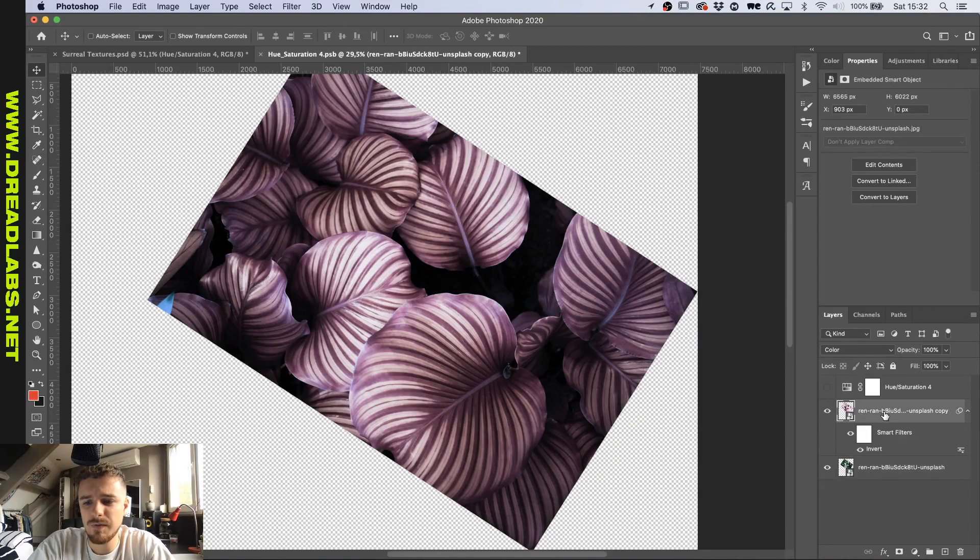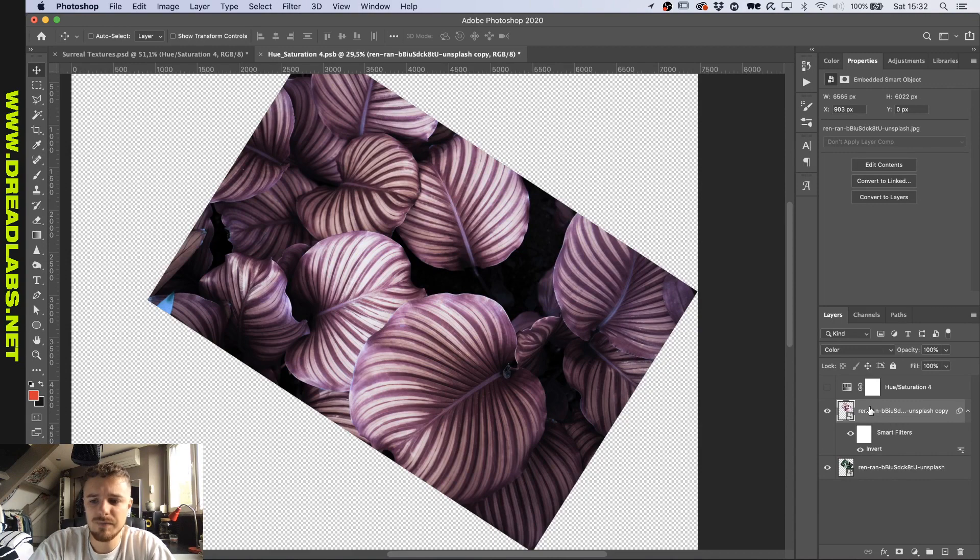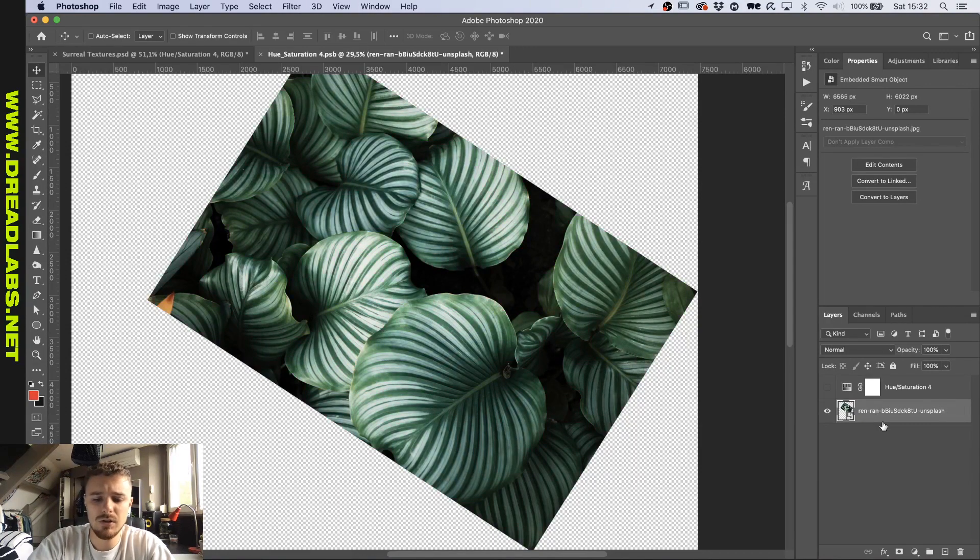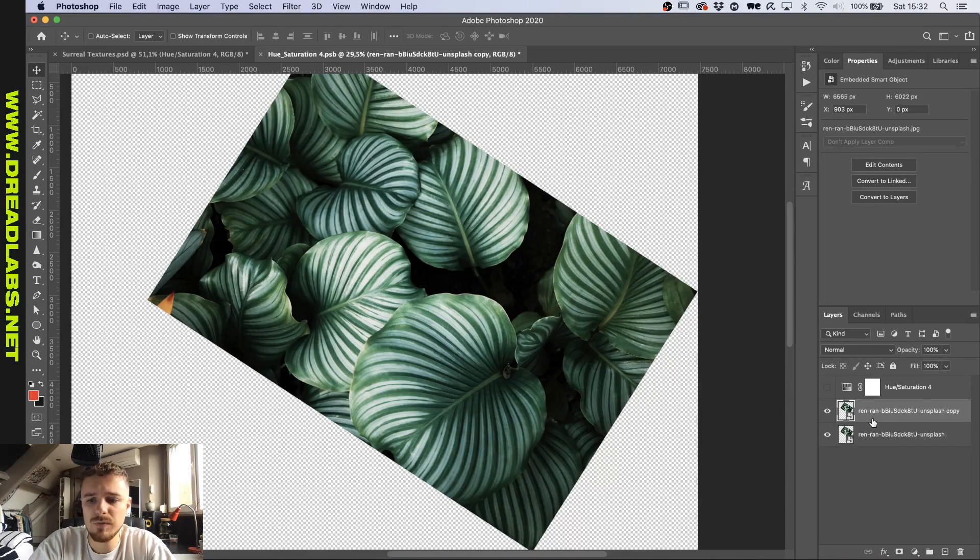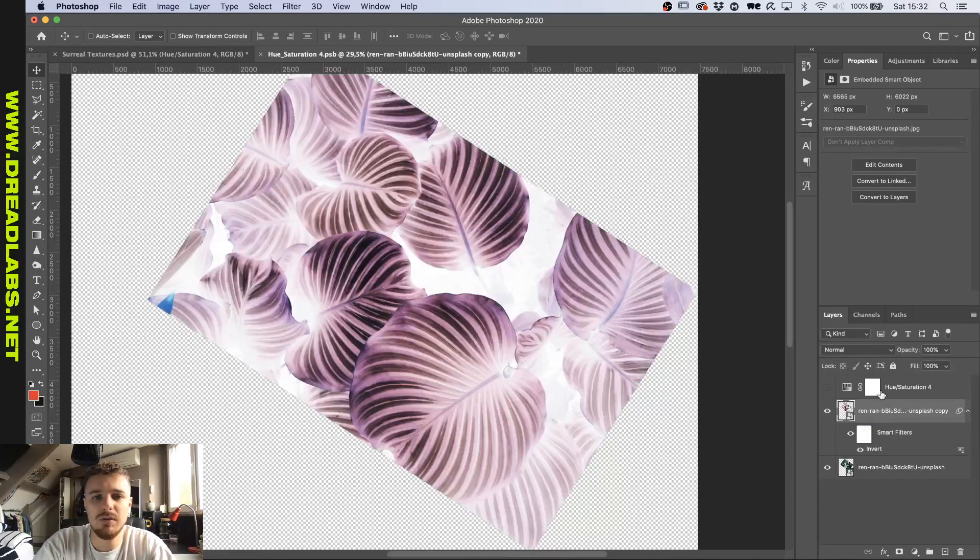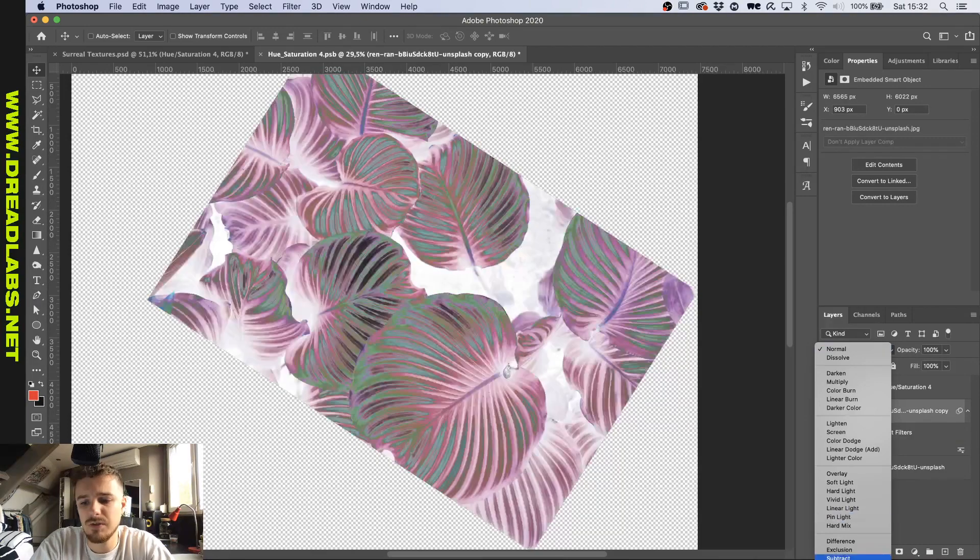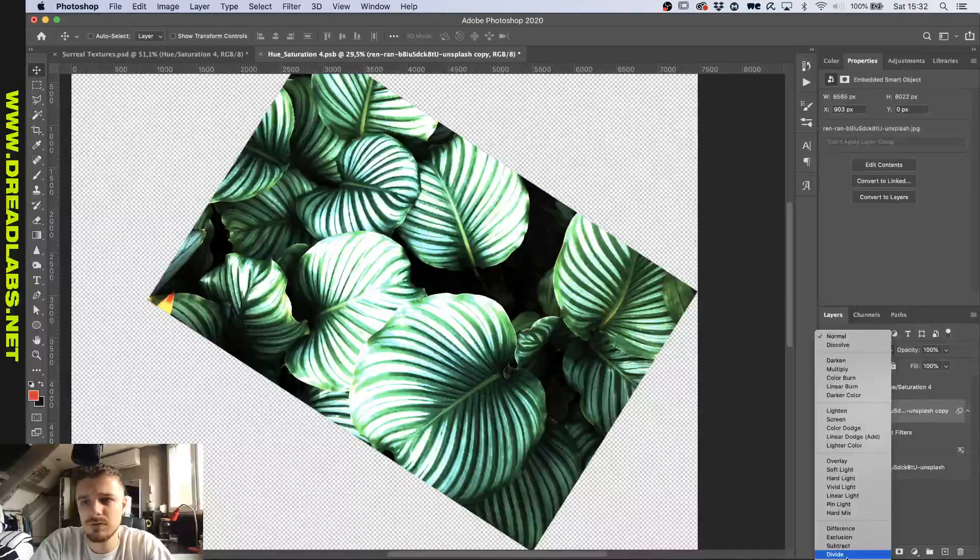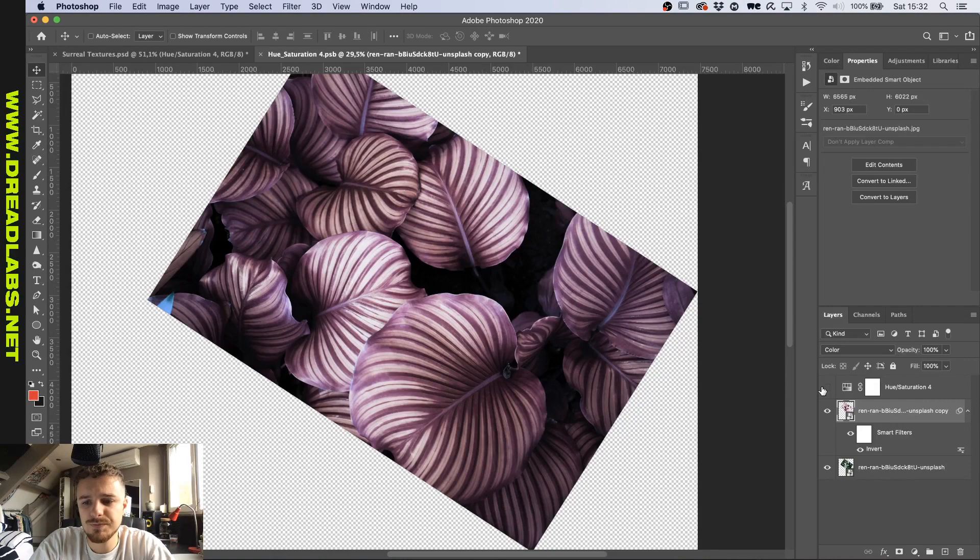And then I did the same thing here. I duplicated it and I inverted it by pressing Command-I. So let me show you. So I'm pressing Command-J or Control-J on keyboard, which will duplicate my layer. And then by pressing Command-I, I will invert the layer. And putting the blend mode to color will result in the leaves being purple.